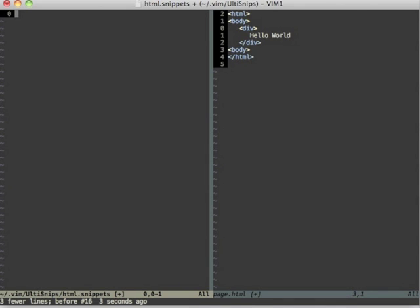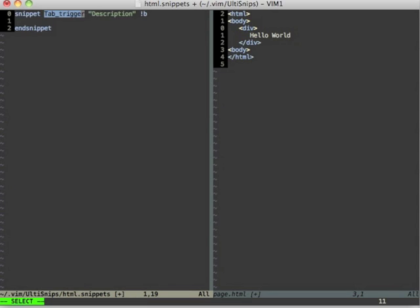To quickly define a snippet, I just enter insert mode, write snip and press the tab key. This expands a snippet that is defined for snippet files.